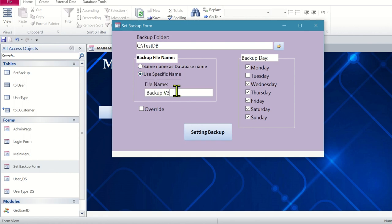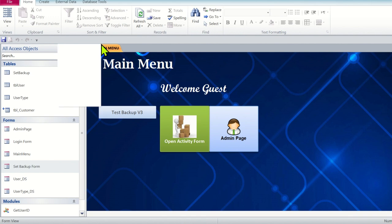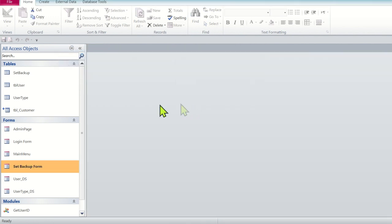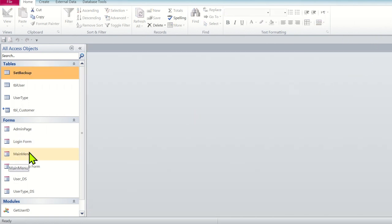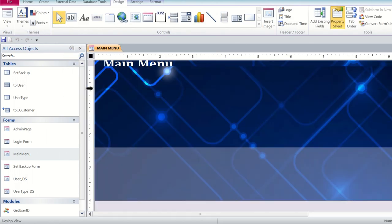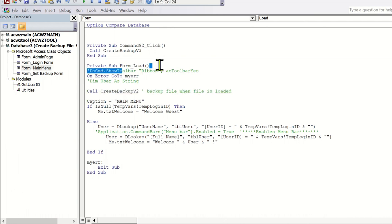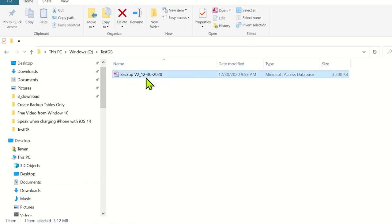Now let's change the file name to 'new backup version 3'. Before we test, delete all files from the backup folder and close the form. Let's check the backup table - we can set it to 'backup version 2' here. To see the old version, we open the main menu - version 2 should automatically create a file from the on-load event which calls the backup version 2 function. The file is created here as version 2, and when we open it and select all objects, it copies everything to the new file.